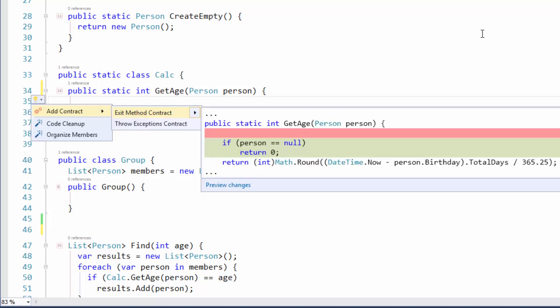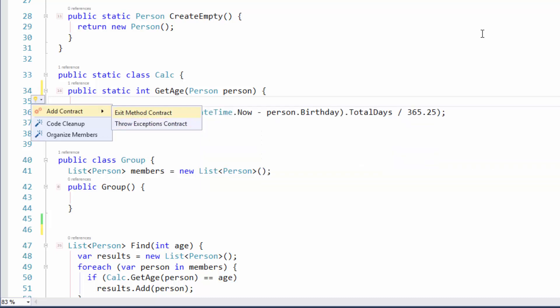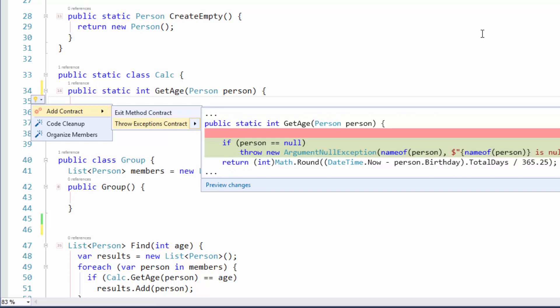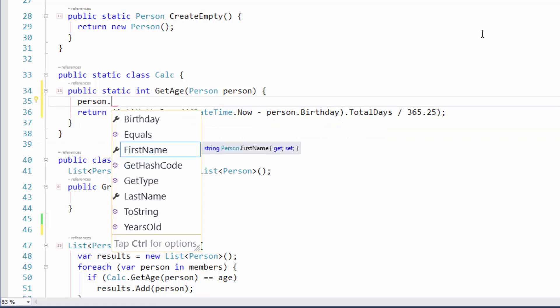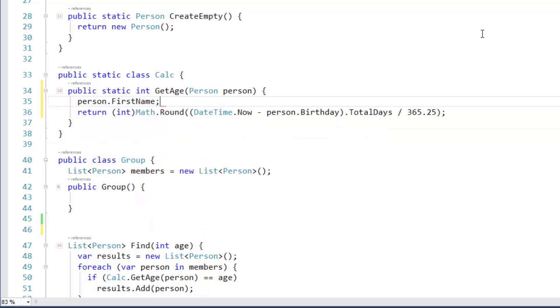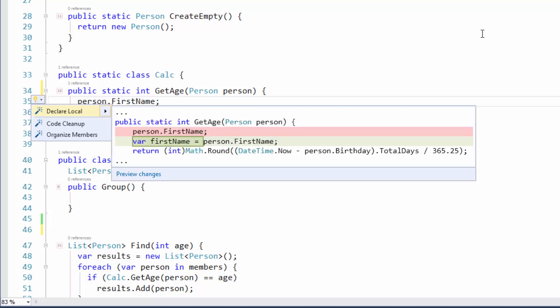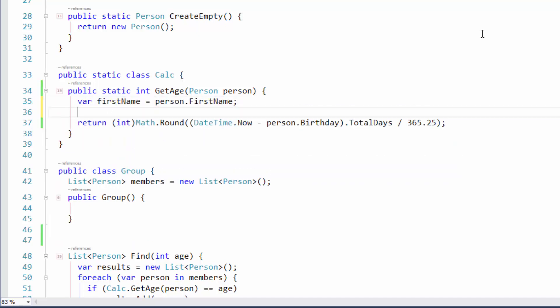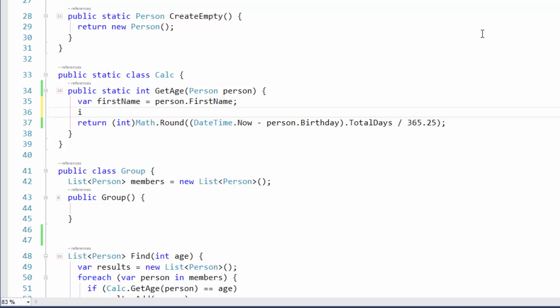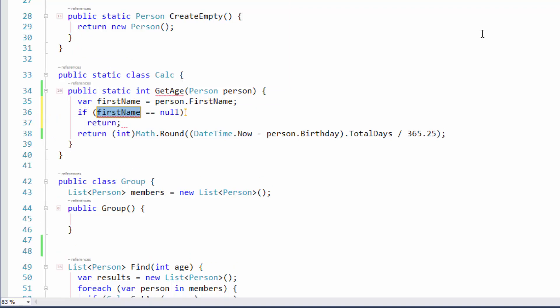There's already a CodeRush feature called Add Contract that'll also do that. You can come in there and use that feature, and you can get essentially the same code if you're dealing with a parameter. But let's say you're not. We've got first name. I'm going to use Declare Local to bring this up onto the clipboard.